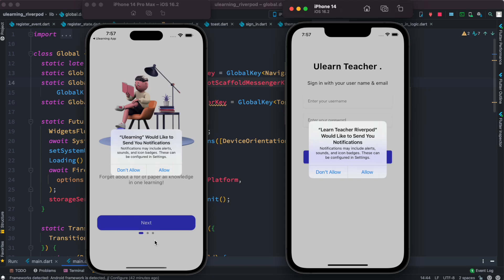Hello everyone, Assalamu Alaikum. Here I'm going to introduce our long-awaited Flutter Riverpod course. Previously we have seen this e-learning app based on Flutter Bloc, and this time we are going to introduce this course using Flutter Riverpod.